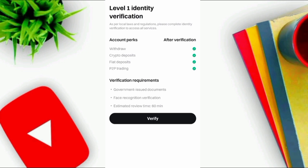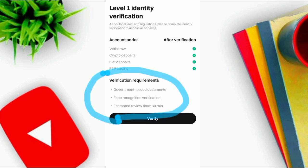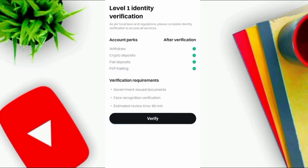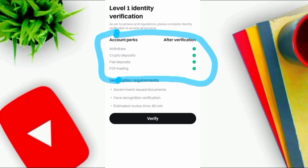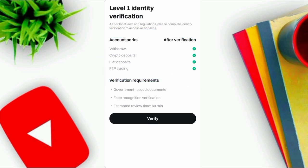You can verify with Level 1. The necessary requirements include a government-issued document. The benefits you get include: withdraw crypto, deposits, fiat deposits, and P2P trading. Click on Verify.